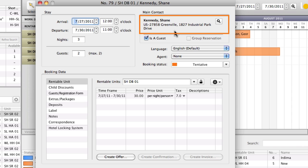Our guest, Mr. Kennedy, wants to book breakfast for the room as well. This extra service is already listed in the extras management, so you can quickly add it to the booking.